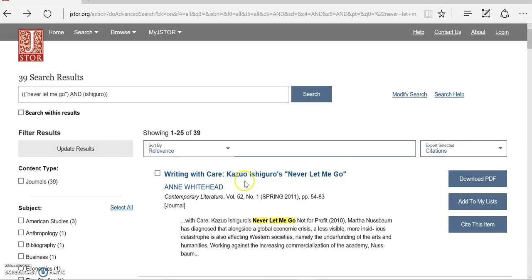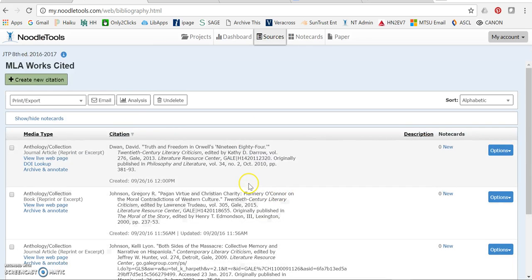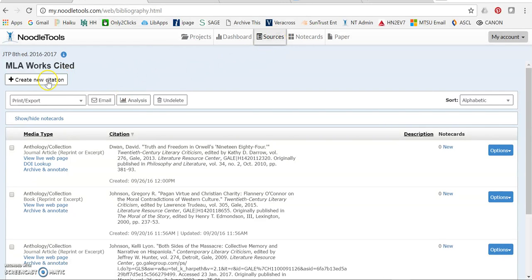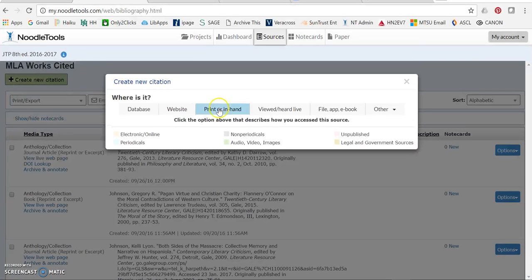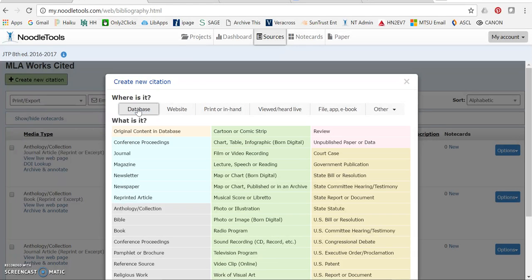So I want to take this information and go ahead and create my citation in NoodleTools. So first of all, I'm already in my sources part of my dashboard and to create a new citation, I got it from a database. Remember JSTOR is not a website, it's not free, and the original material was a journal.